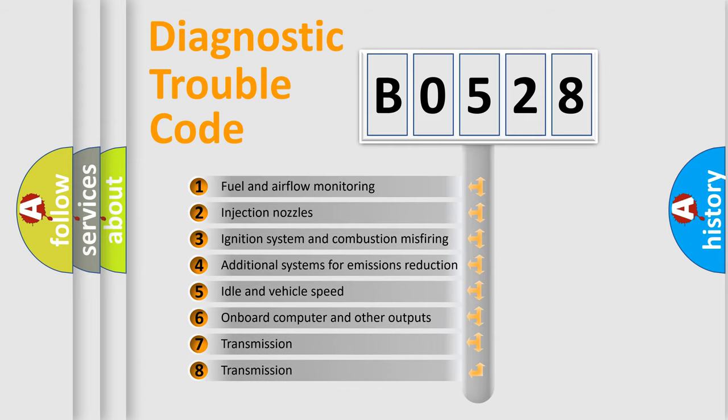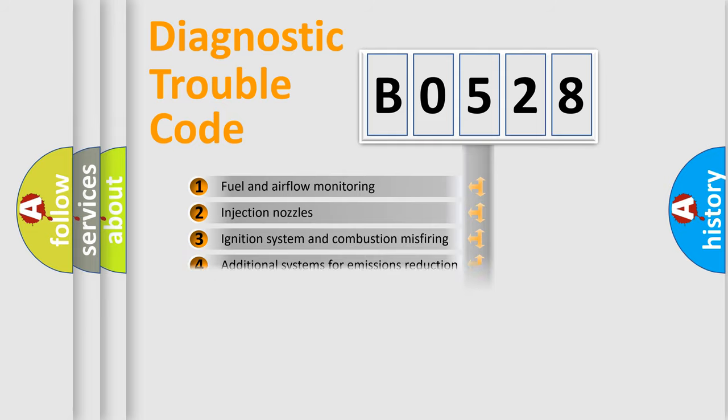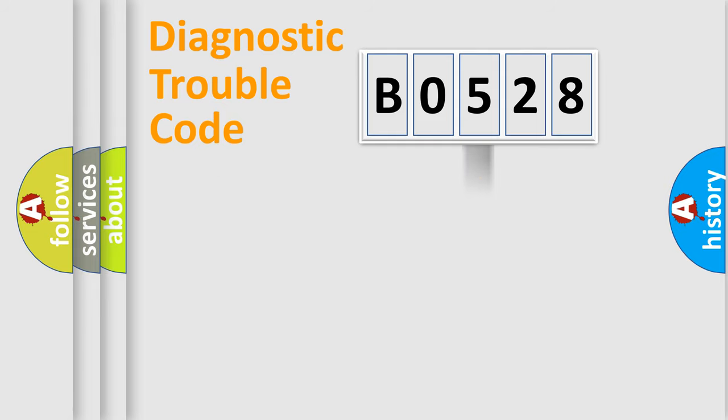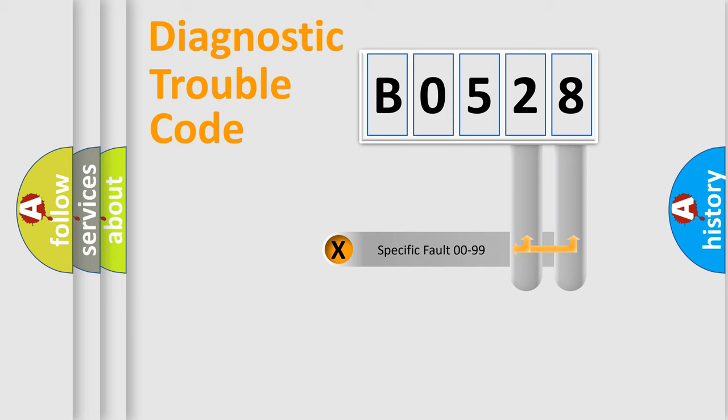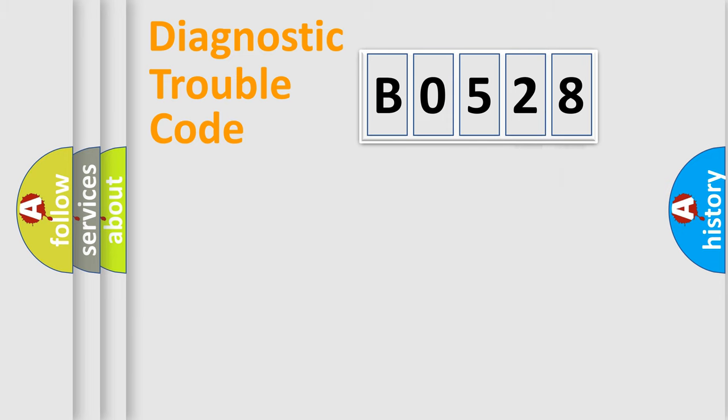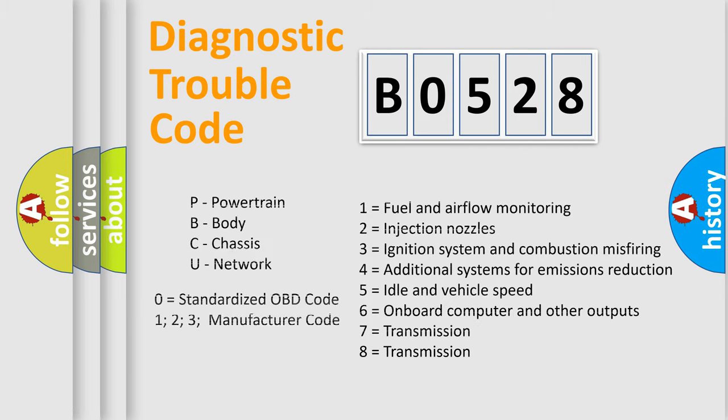The third character specifies a subset of errors. The distribution shown is valid only for the standardized DTC code. Only the last two characters define the specific fault of the group. Let's not forget that such a division is valid only if the second character code is expressed by the number zero.